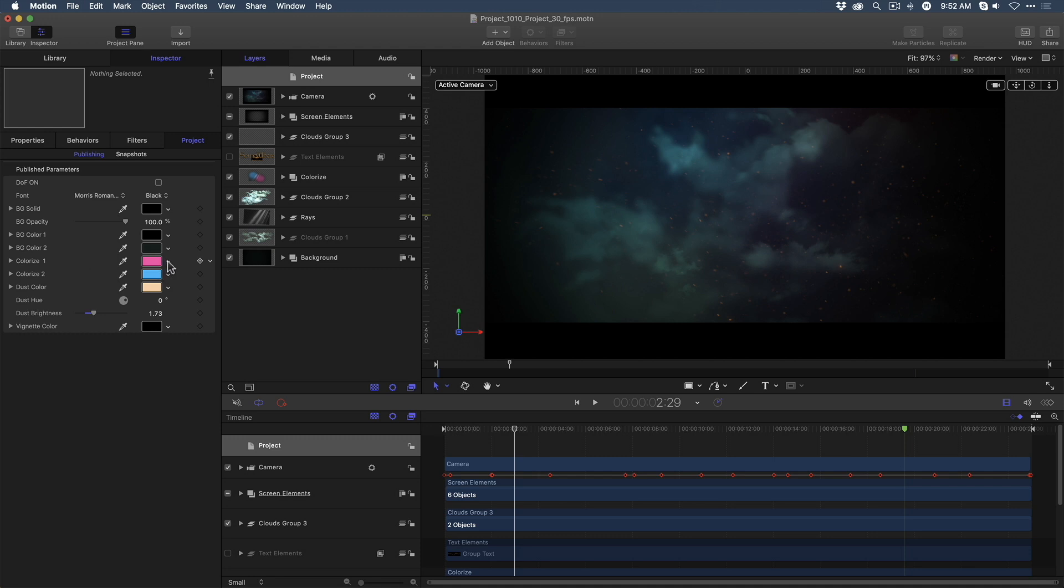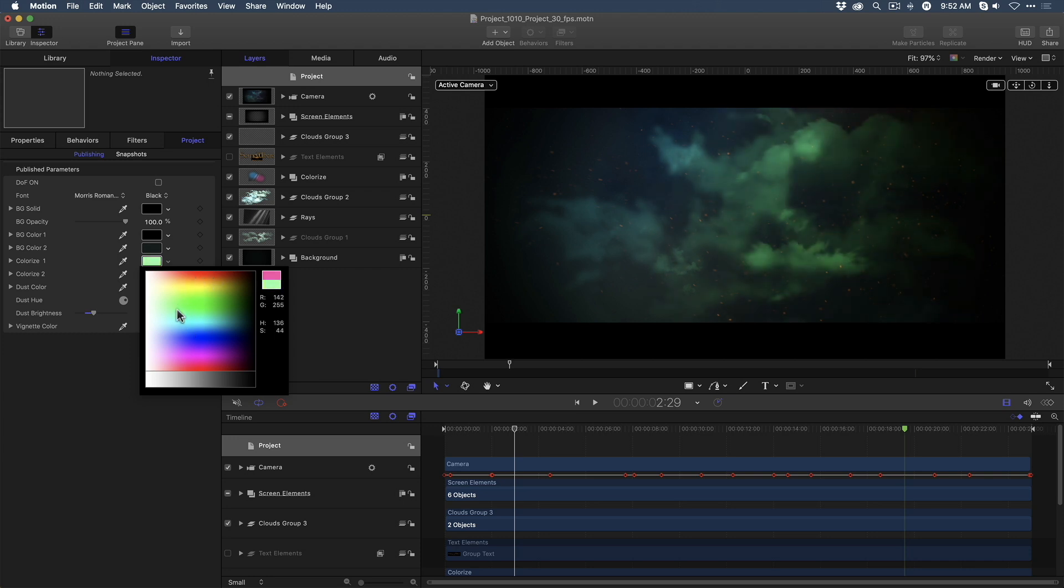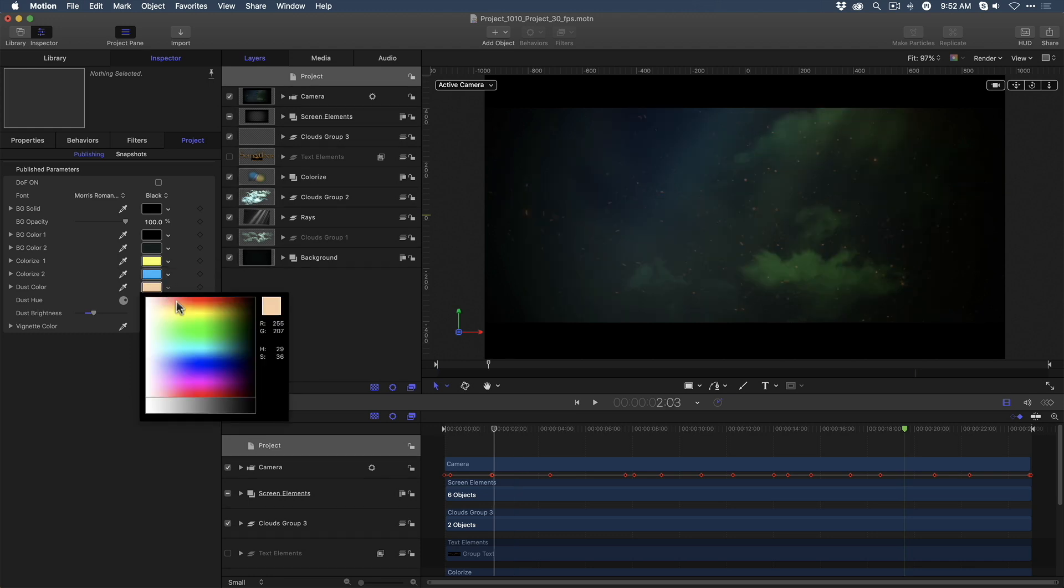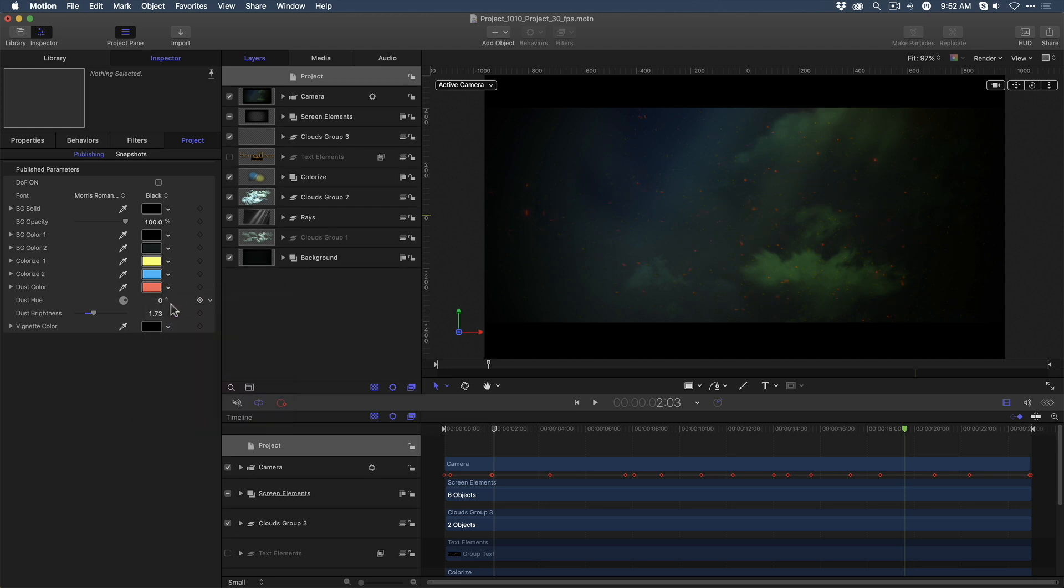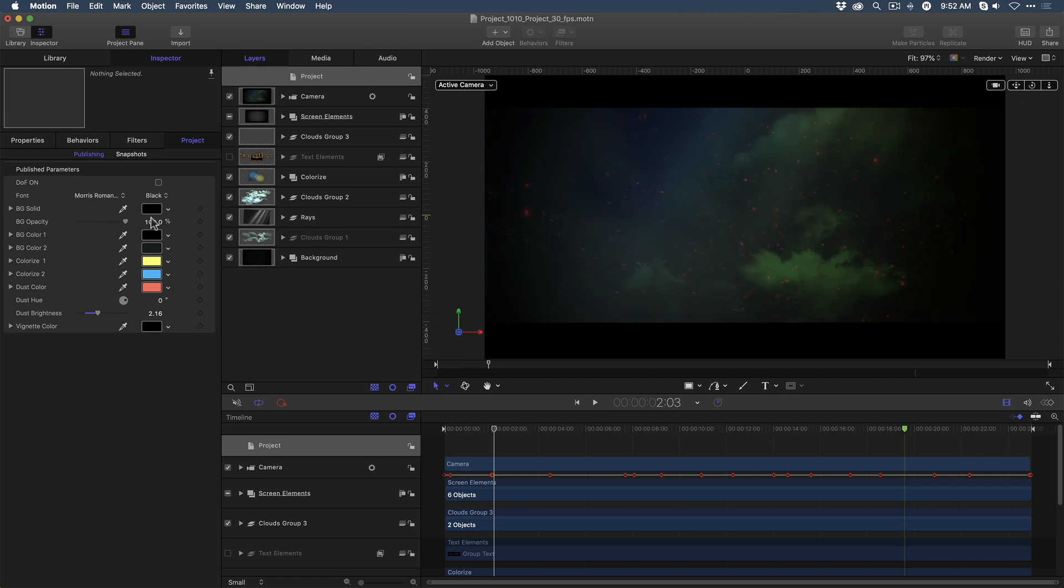For example, modifying the Colorize 1 parameter by choosing a new color, you can see how the color change affects the look of the clouds. Or, for example, if you want to change the dust color. That's this floating pixie dust. And I can increase the dust brightness. Or lower it. And I can even play with the background opacity if I want. So, essentially, these are the published parameters that will appear in Final Cut Pro, allowing me to control the look of the background.